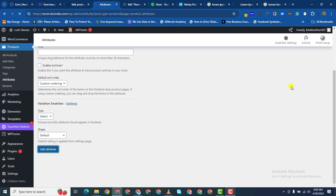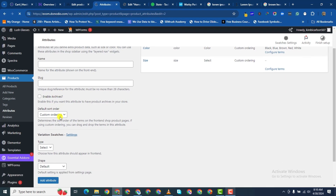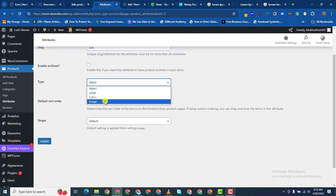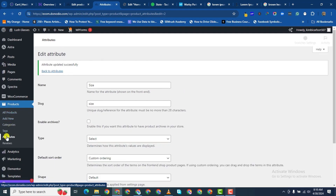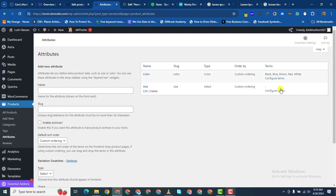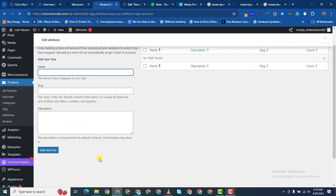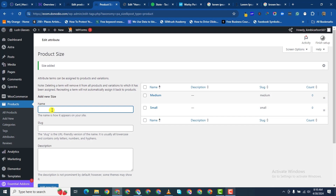I'll say Add Attribute. I've added the size attribute but I feel I should give something for the type to make it easier to work with, so for type let me just say Select. I'll update and then go back to Attributes and configure the terms. First I'll add small, then medium.